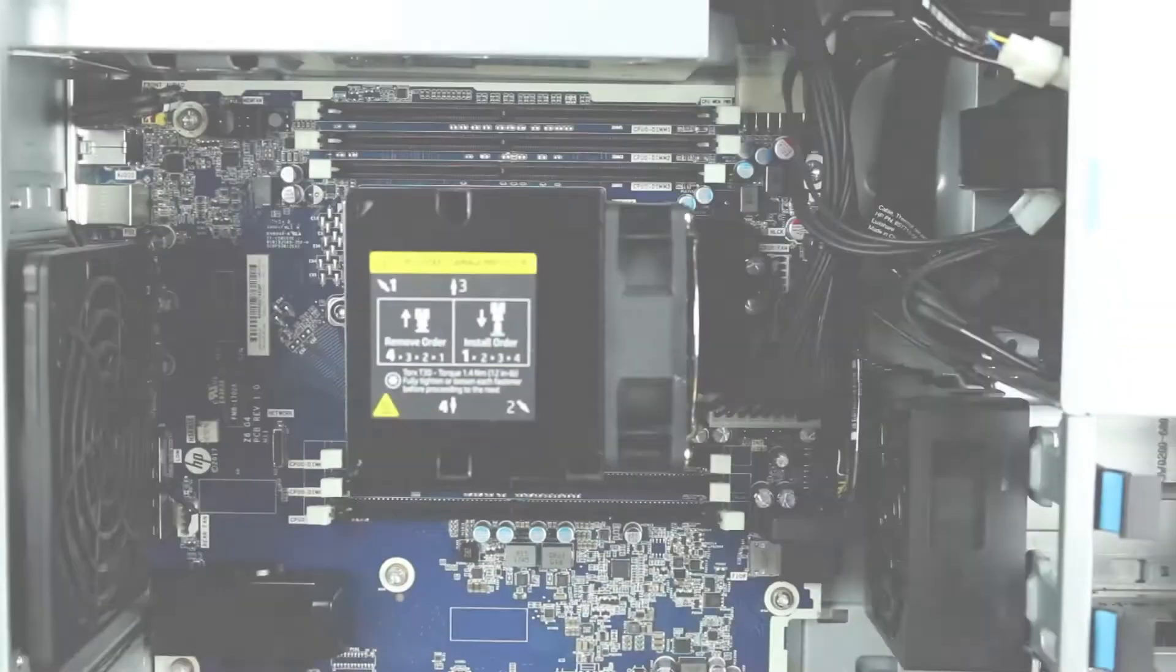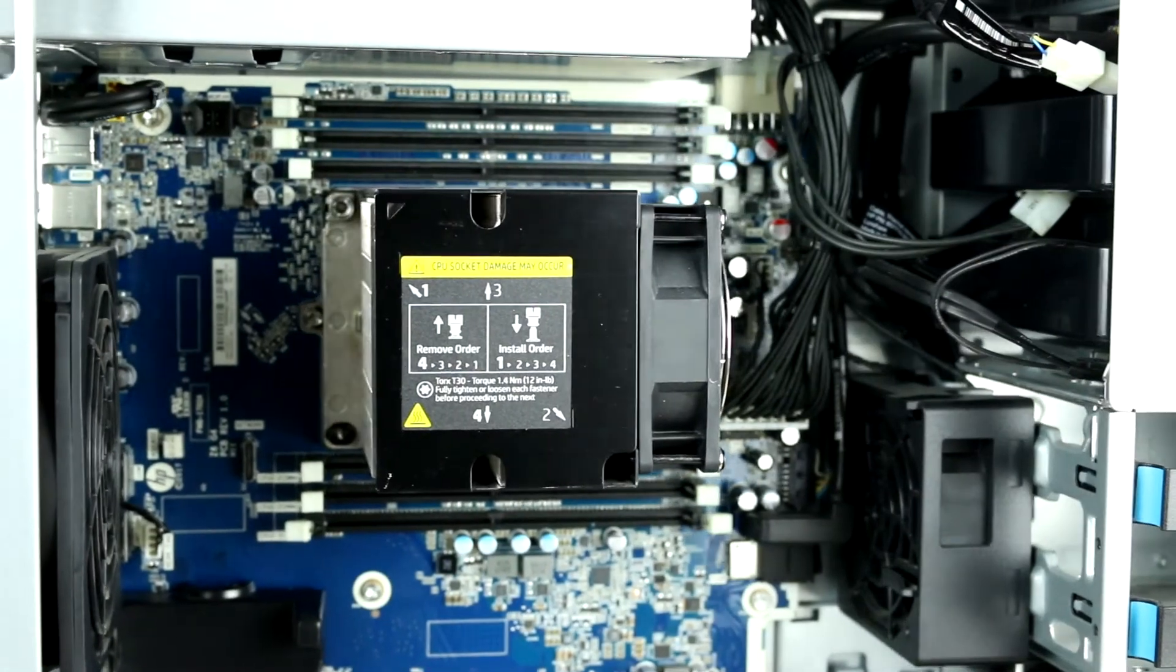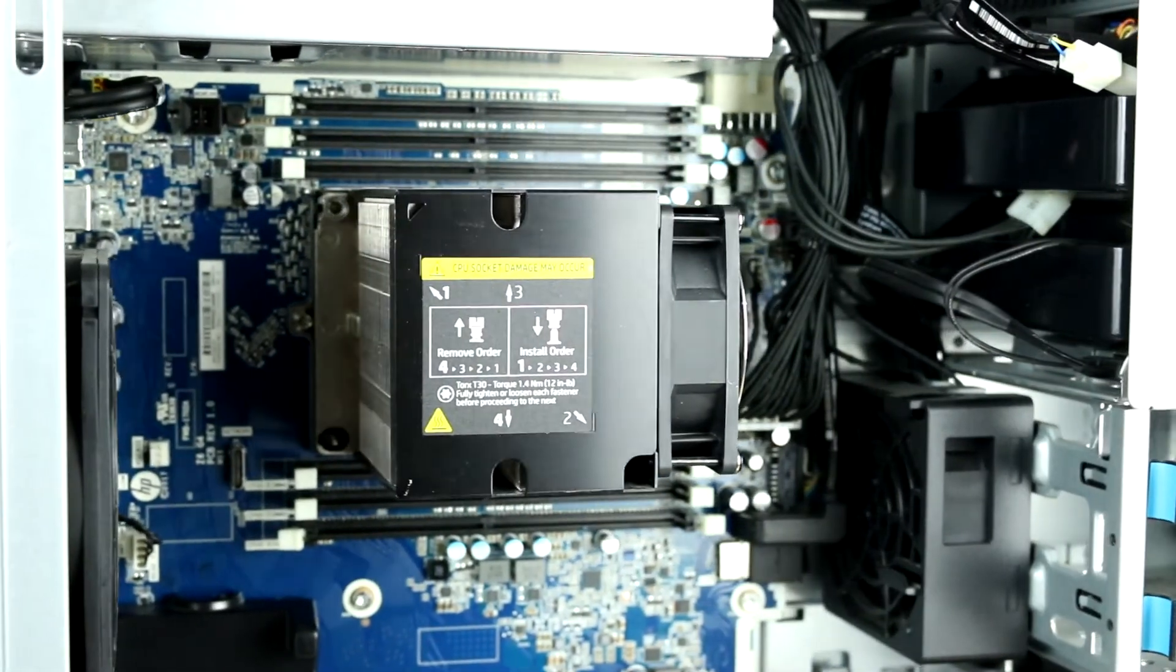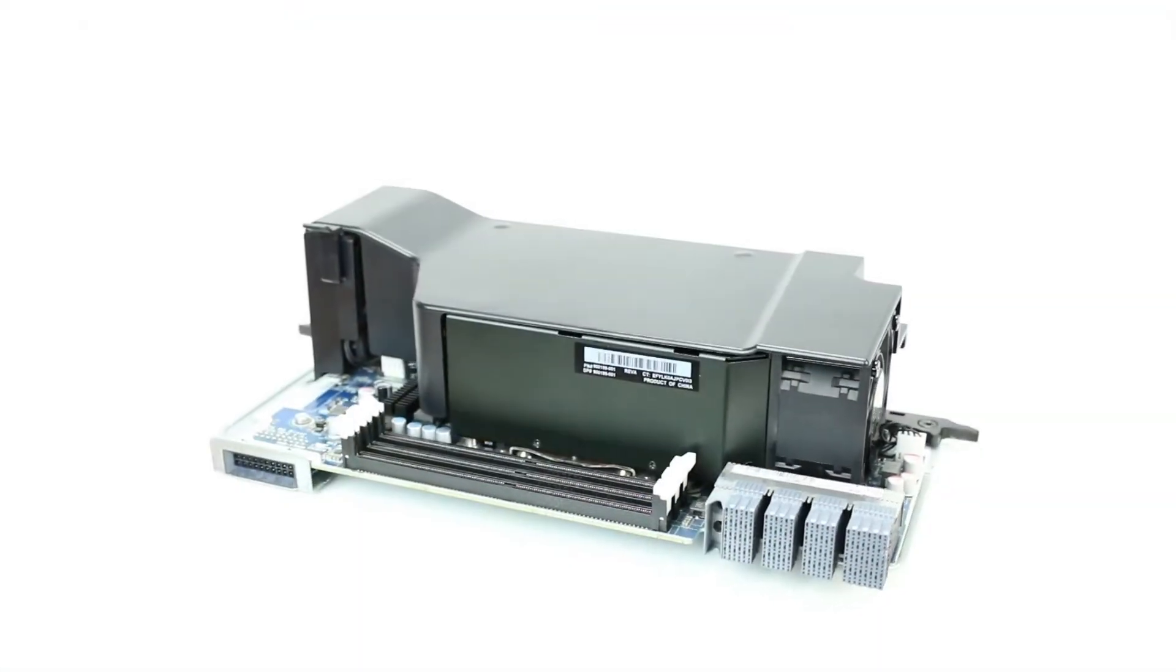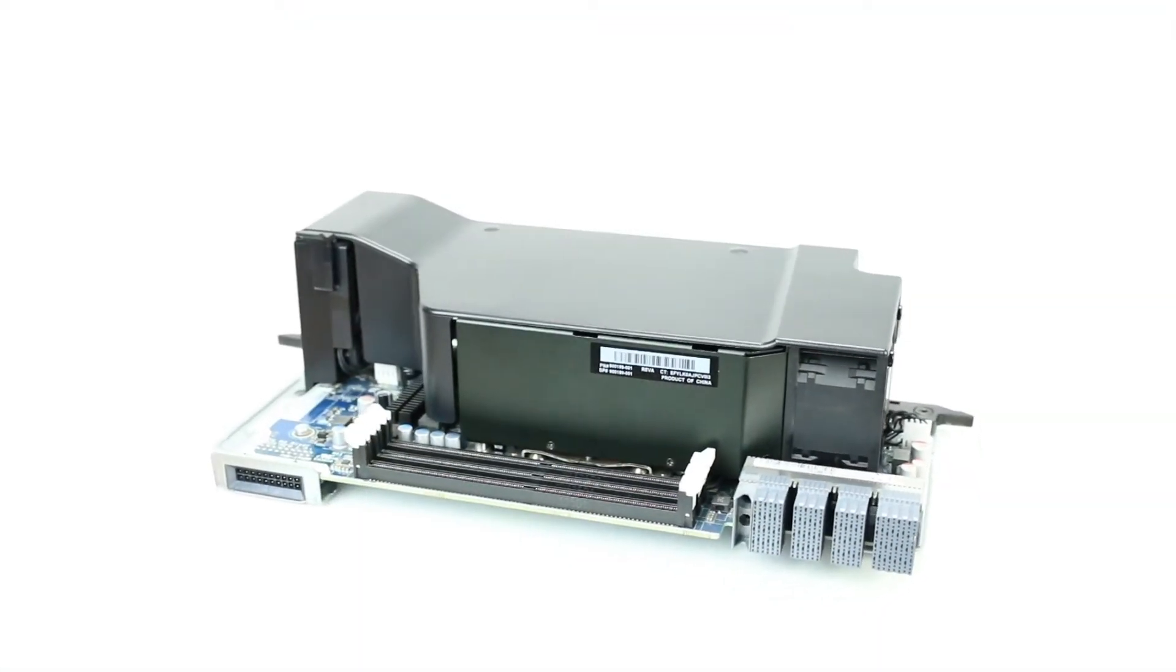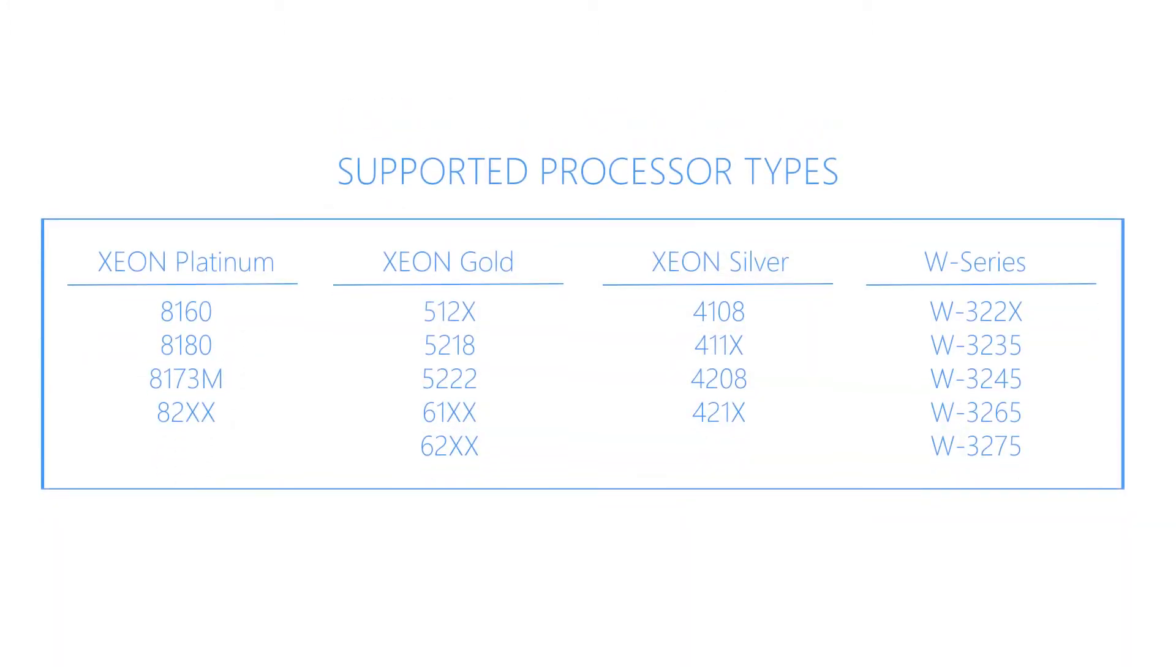The motherboard has one CPU socket, but an additional processor can be added with use of a second CPU riser kit. The system can support one or two first- or second-generation Intel Xeon scalable processor CPUs with up to 28 cores per processor.